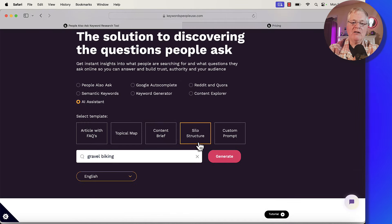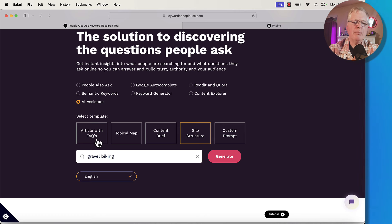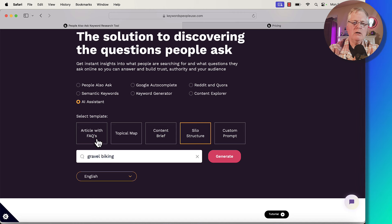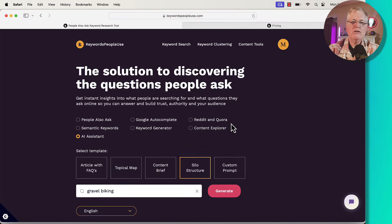So that's just the silo structure. It'll do content briefs, topical maps, and articles. The articles are pretty generic — I wouldn't consider this to be a long form writing tool, but it does give you a draft that you can use, and it is helpful from that perspective.